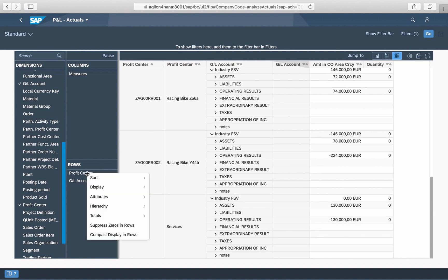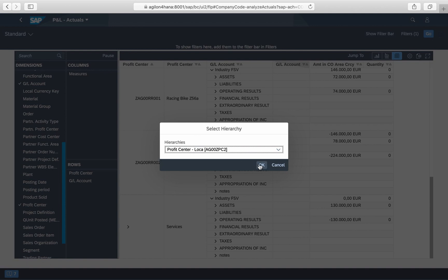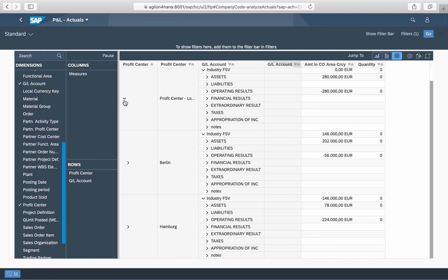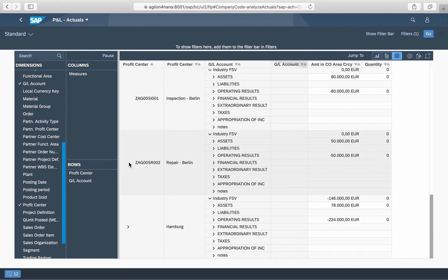When we select the flexible hierarchy with location nodes, you see the values aggregated by location and profit center. Such hierarchies give you a maximum of analysis flexibility without a need to change or restructure your master data.